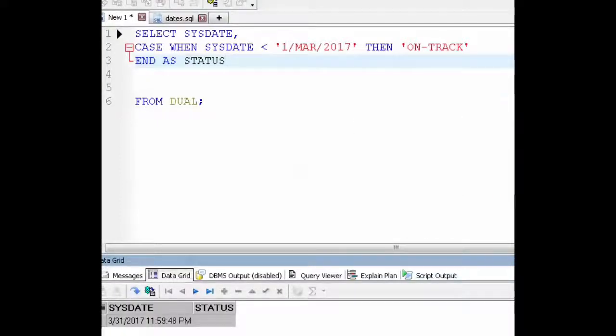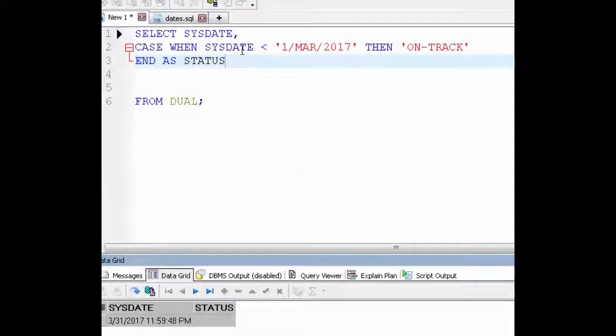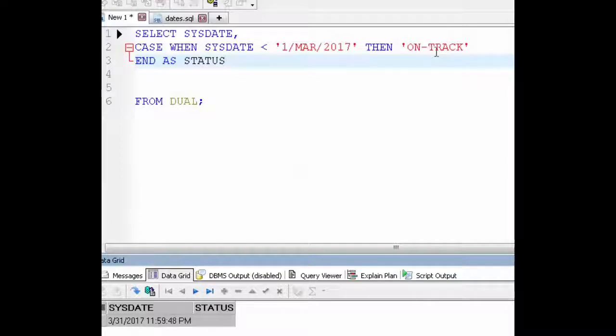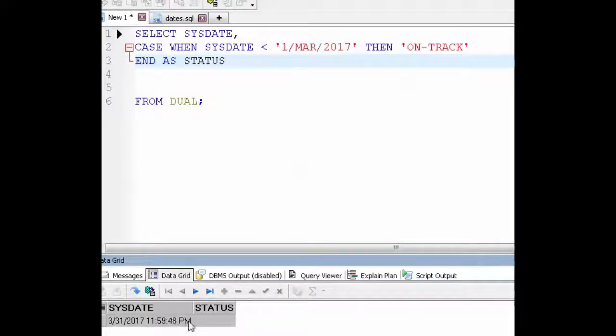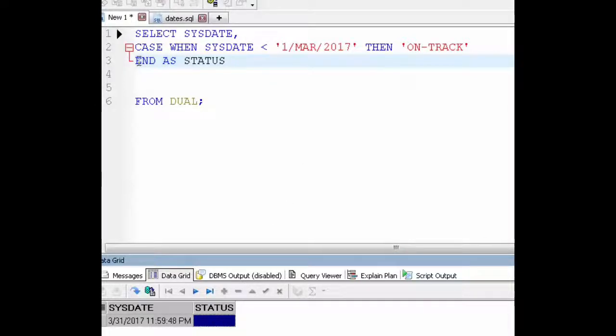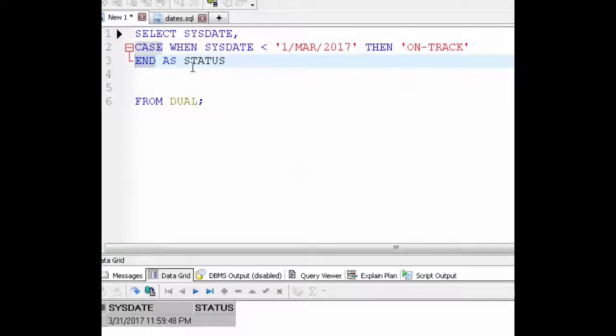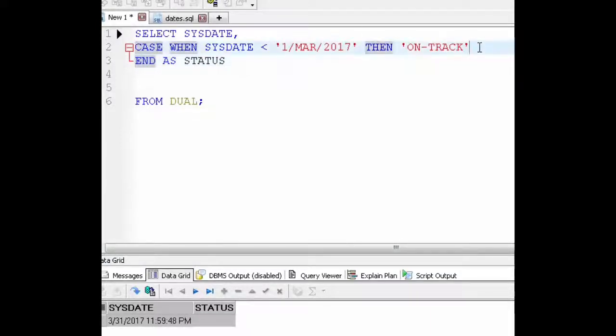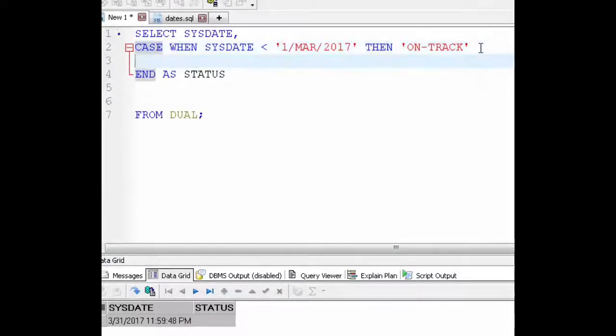Okay, so in the output you see that status is left null because the sysdate, our date for today, does not satisfy the conditions that we set. The sysdate today is March 31st but we only put a condition in for if the date is less than March 1st. And the date is not less than March 1st so it doesn't know what to put so it leaves it null.